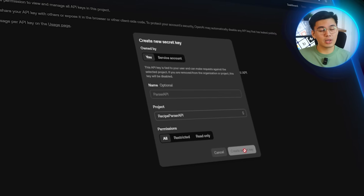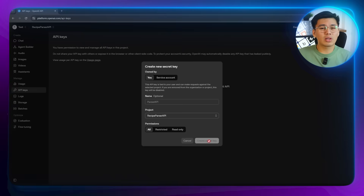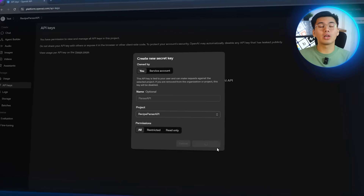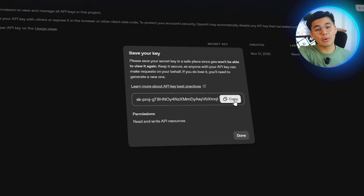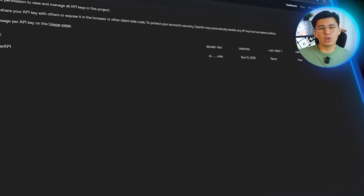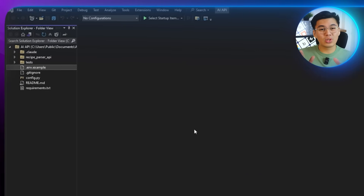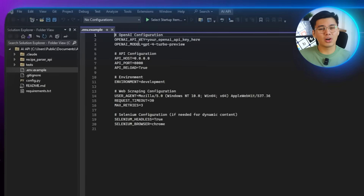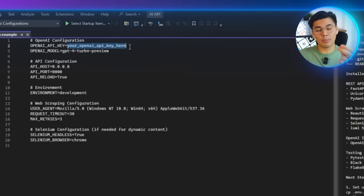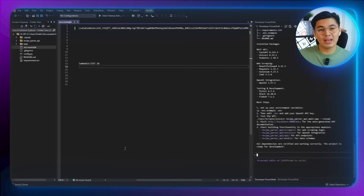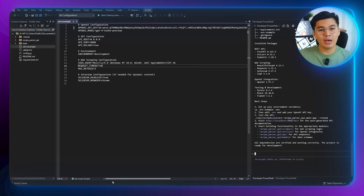During the creation process, you'll see permission options for the key. In real-world development, you should restrict these to only the permissions you need for safety, but since this is a demo, we'll set it to all for now. Once the key is generated, copy it. Then go back to your project and open the env.example file — this is where we store sensitive information safely instead of hard-coding it in our script. Paste your key into the appropriate field, save the file, and you're done. Our recipe parser API now has access to OpenAI.